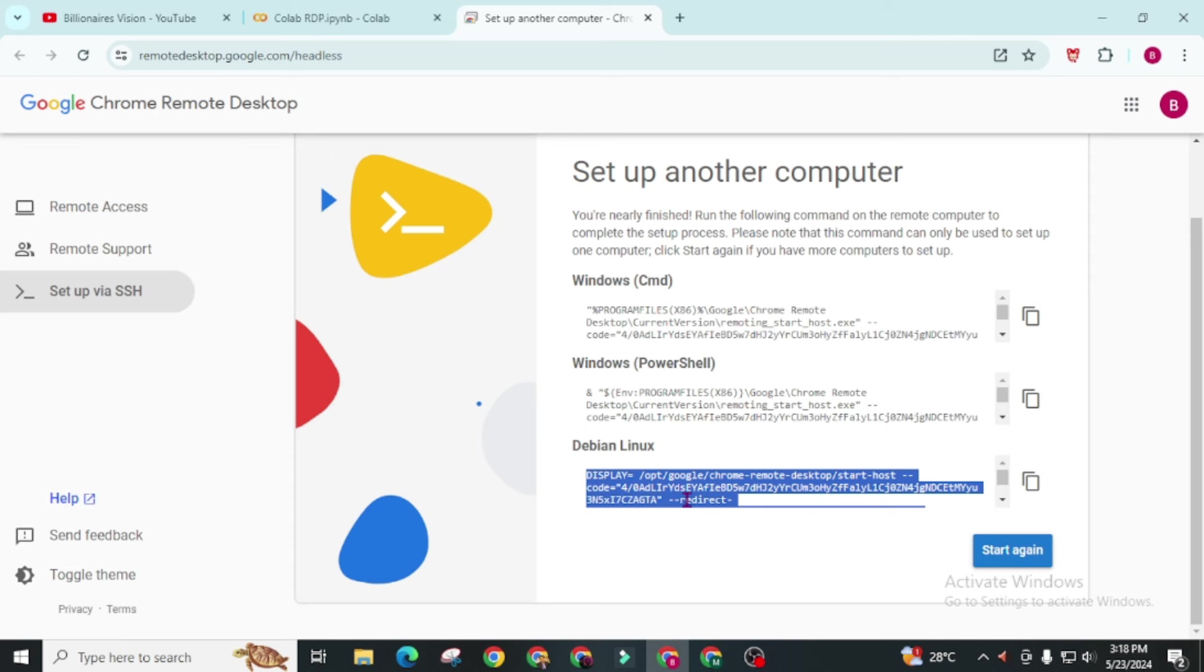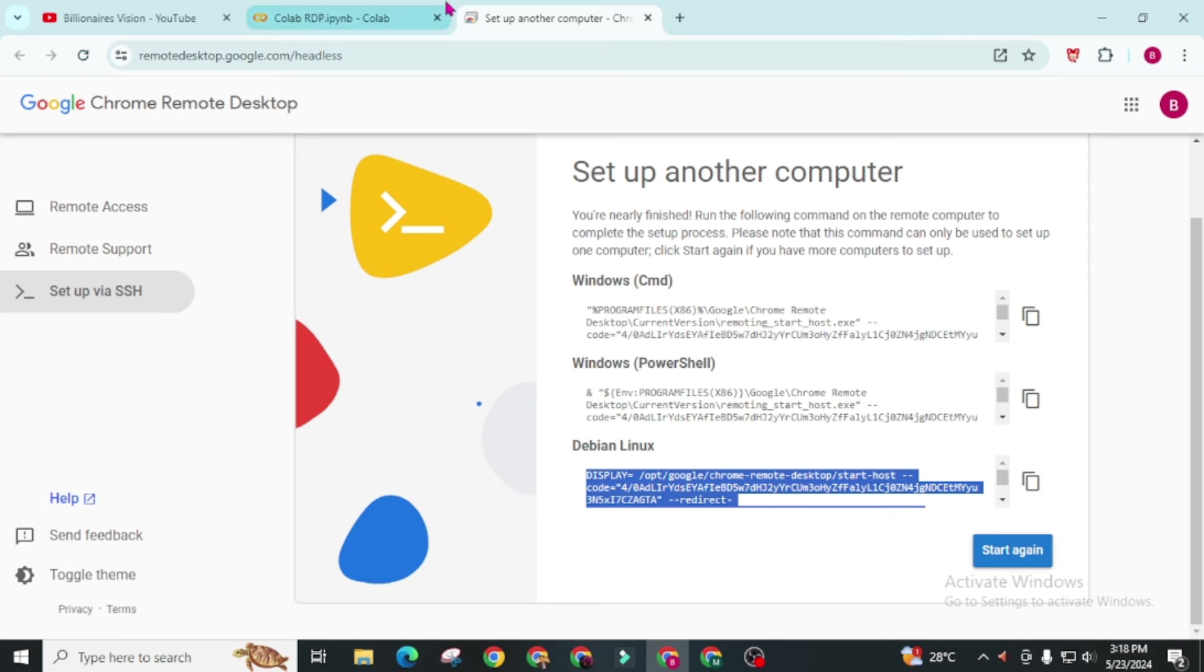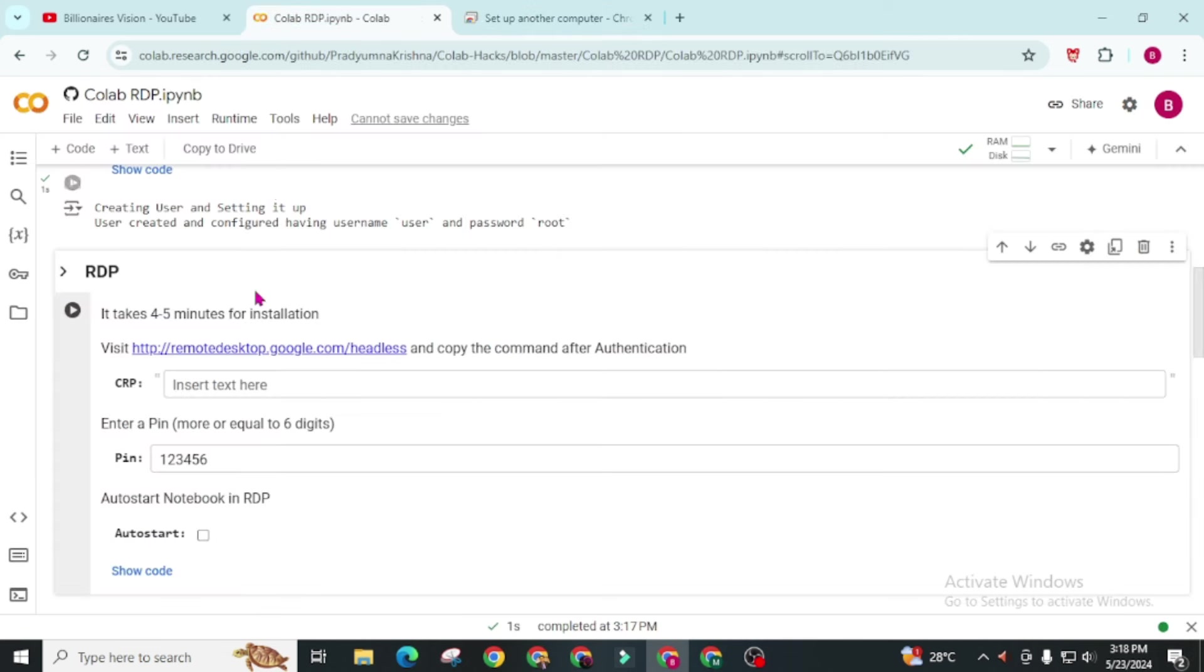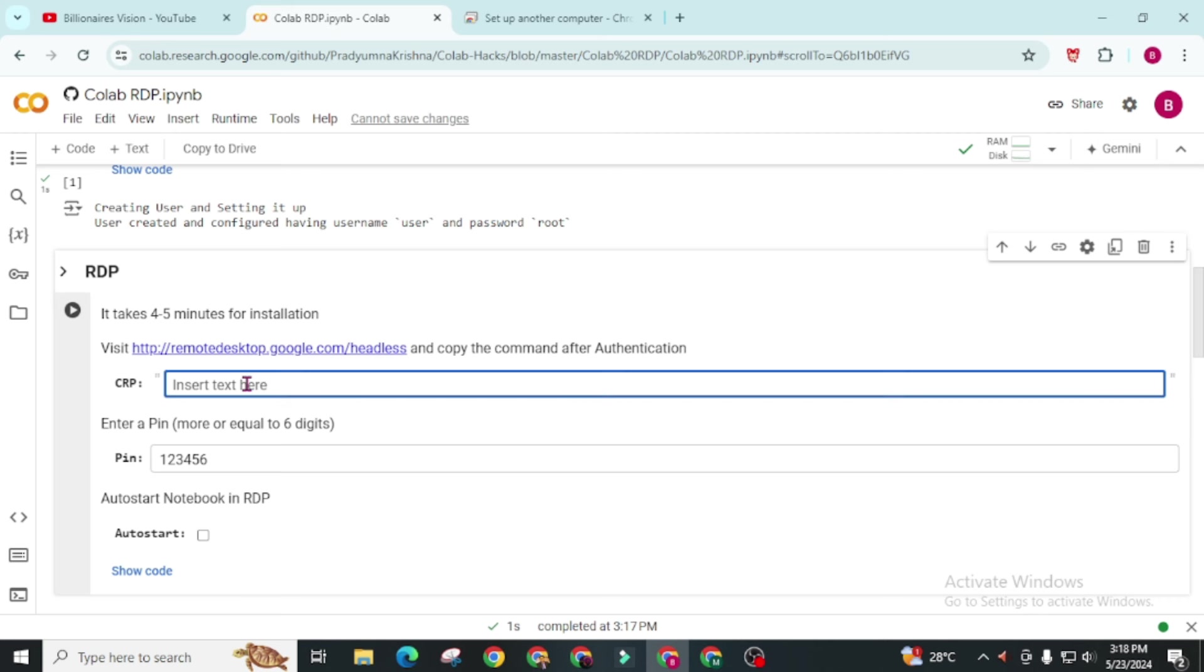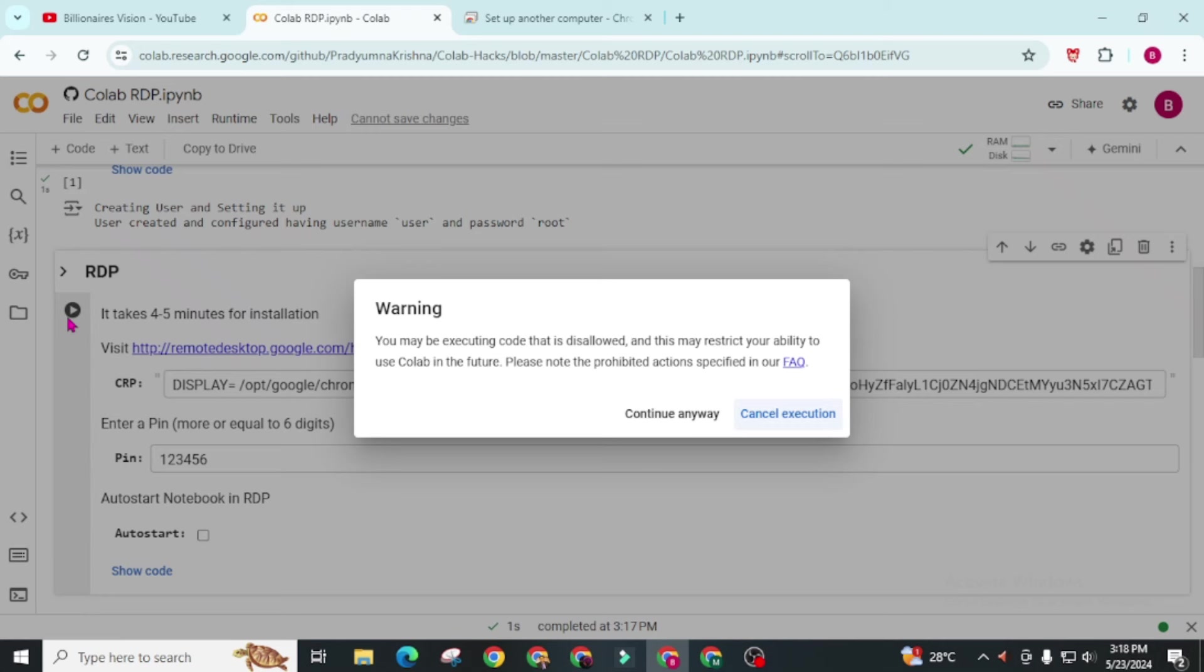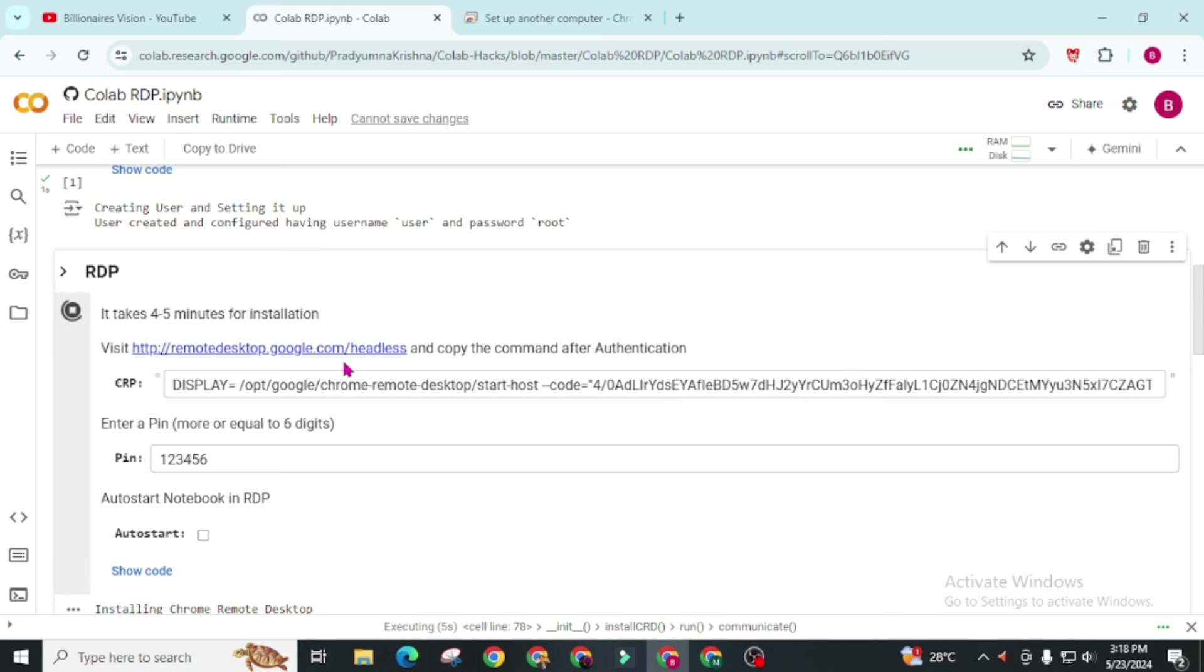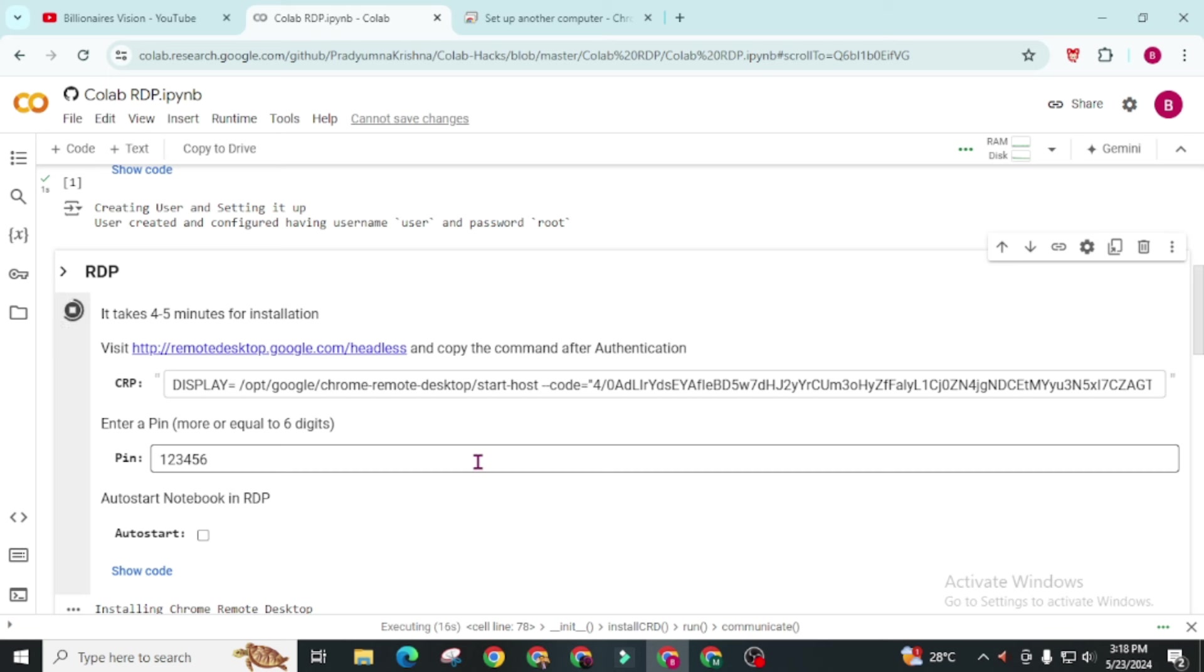Now you have to copy this Linux script. Simply copy this and back to this website. And simply paste here this CRP. Now you can change this pin or leave it 123456 and click on this run icon. Click on continue anyway. It will take around 4 or 5 minutes for installation and in most cases it will complete within 2 minutes. So I am going to pause this video to make this video short and sweet.